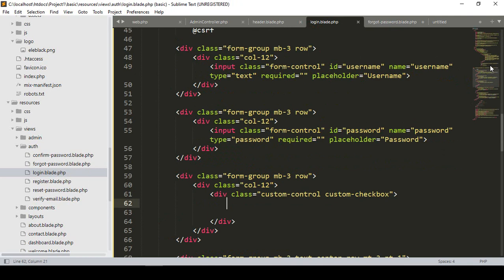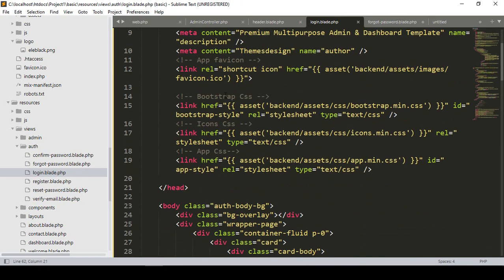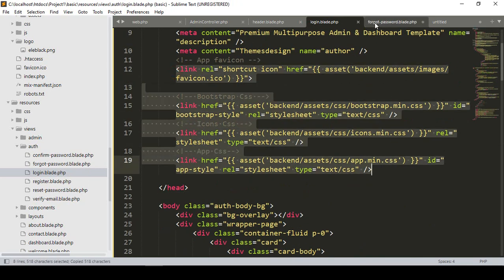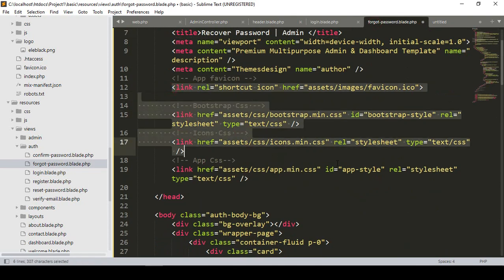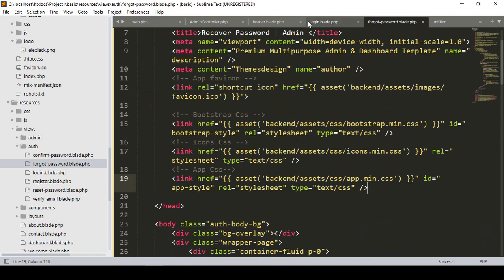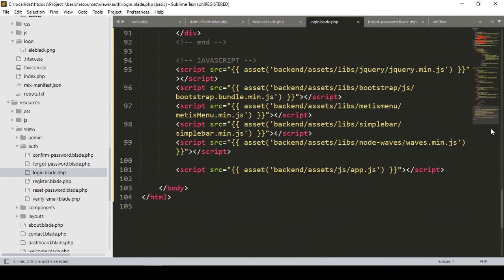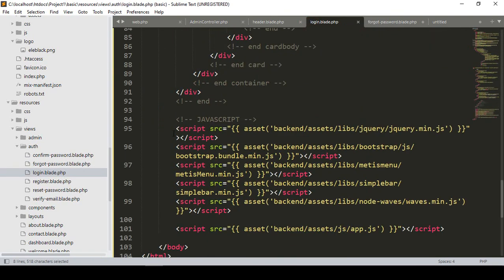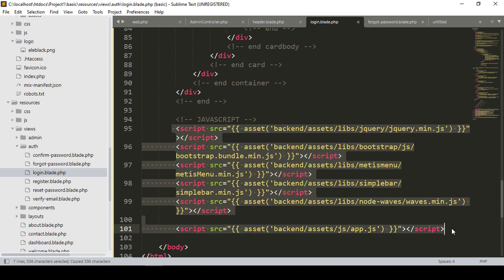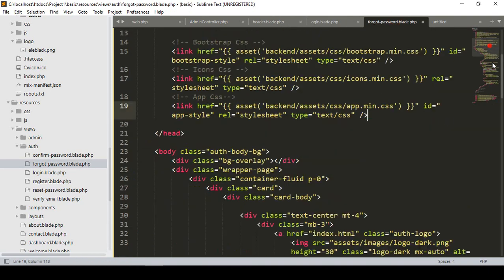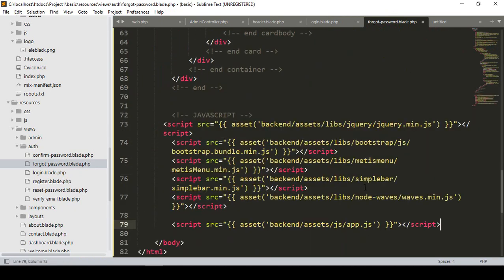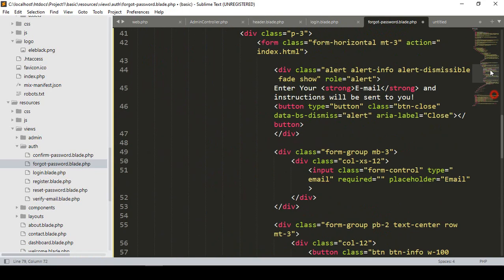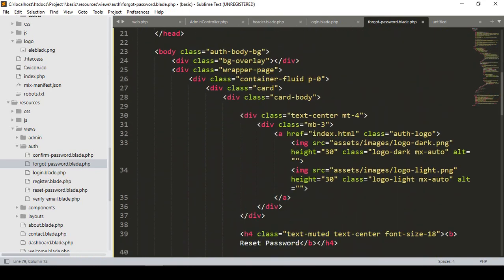From the login file I copy the CSS link and paste it into our forget password file and update it. I also copy the JavaScript file link from the login and update it in the forget password file. Now our CSS and JS links are updated for this theme.